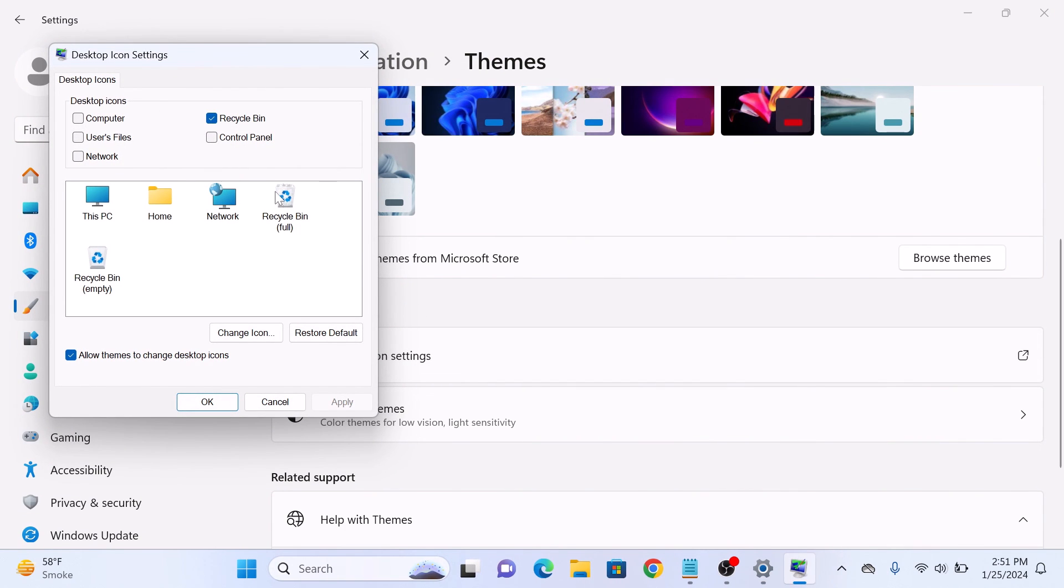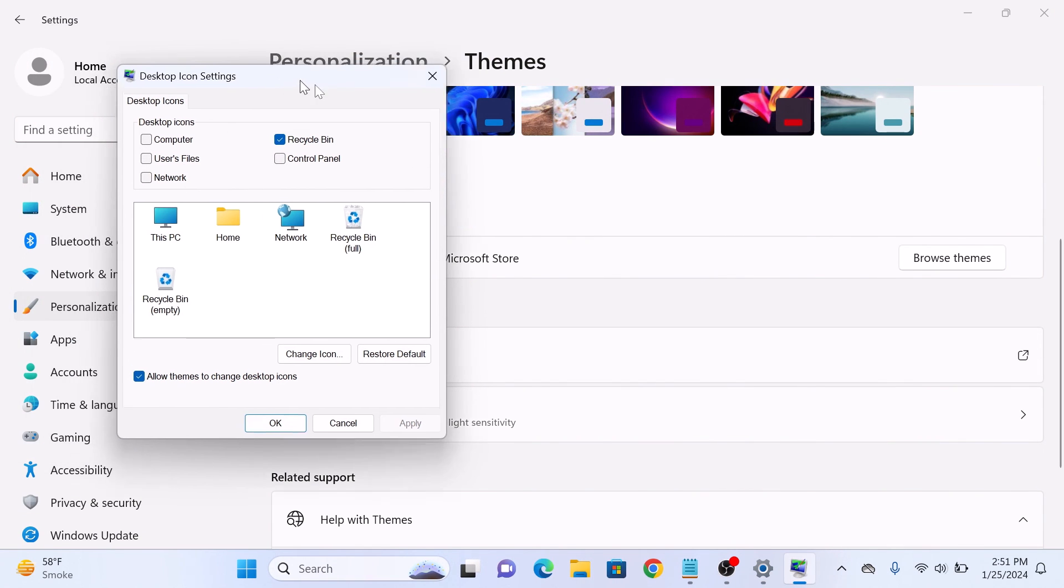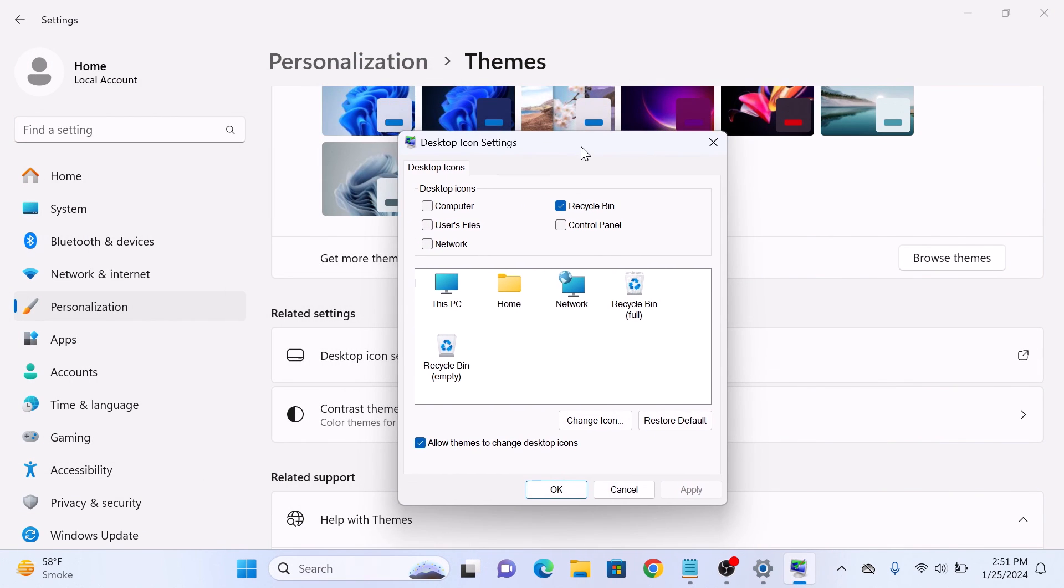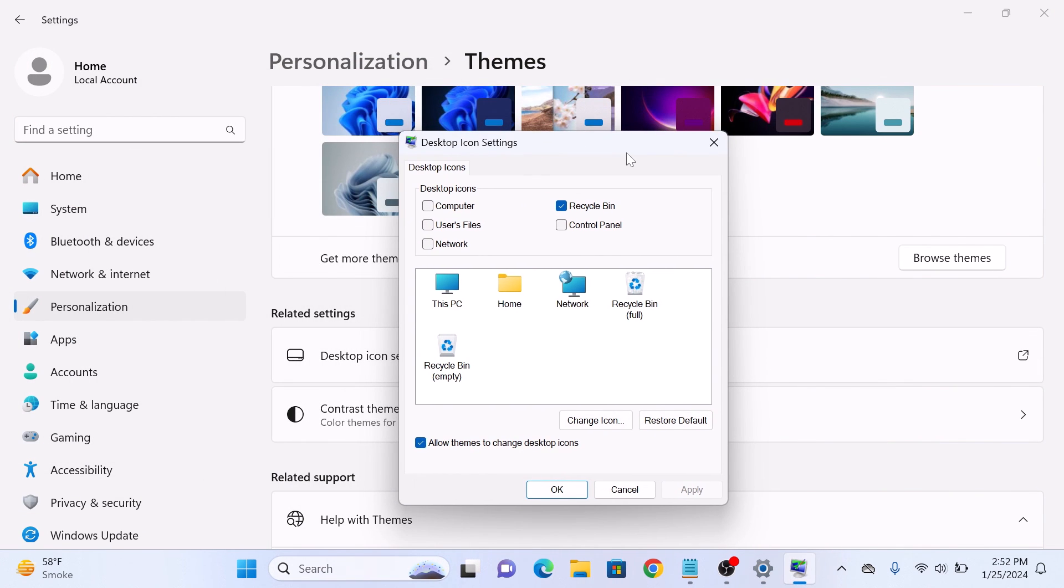A window will pop up. You can see control panel is not selected. So check this option by clicking on it and then click on apply button.